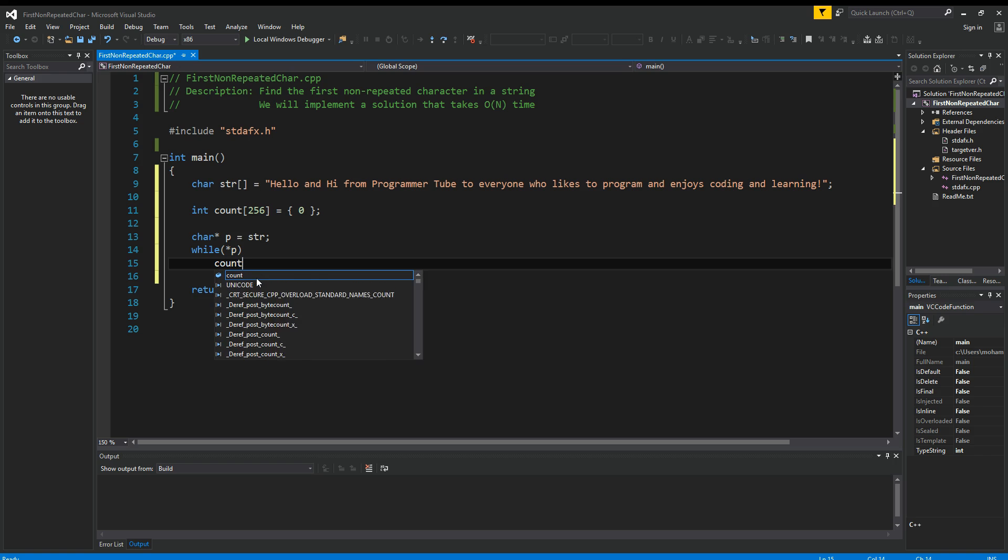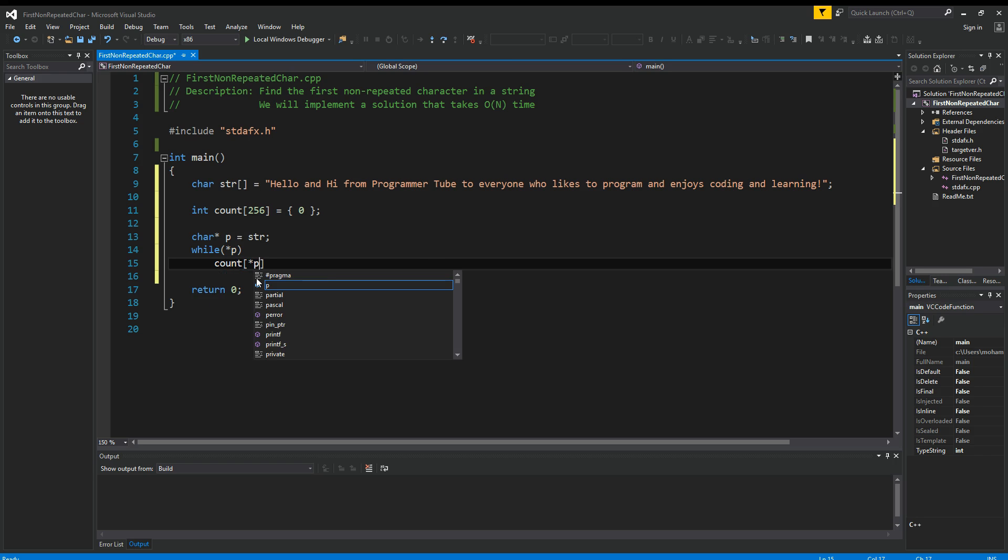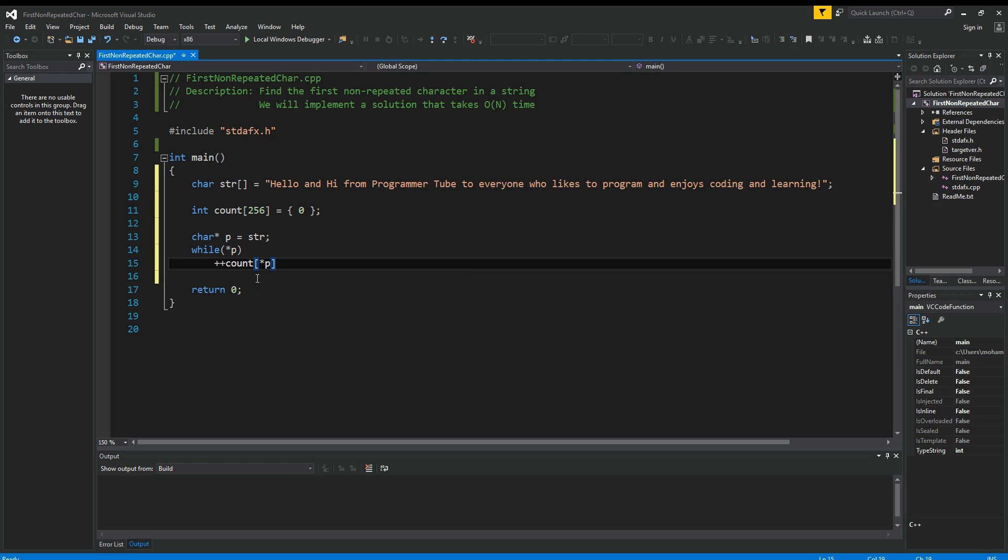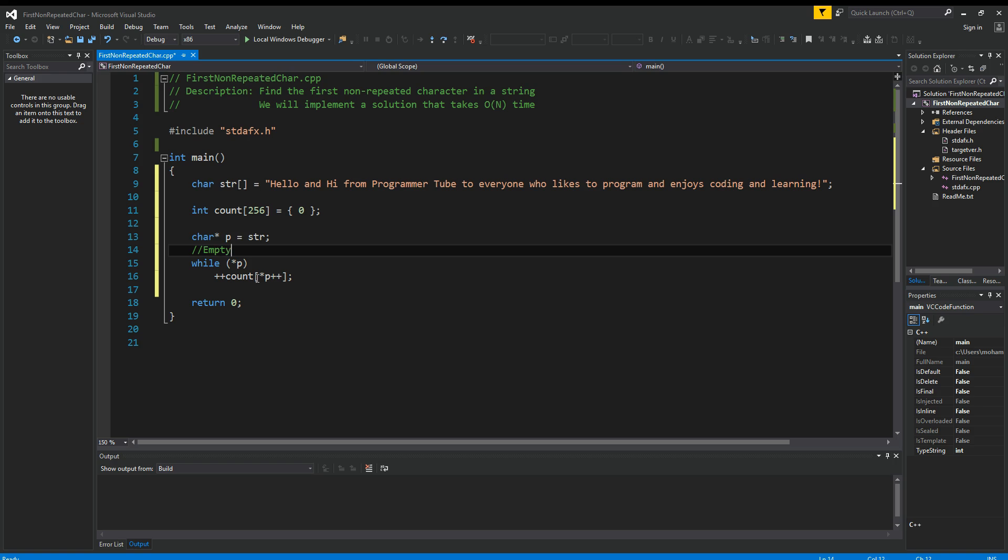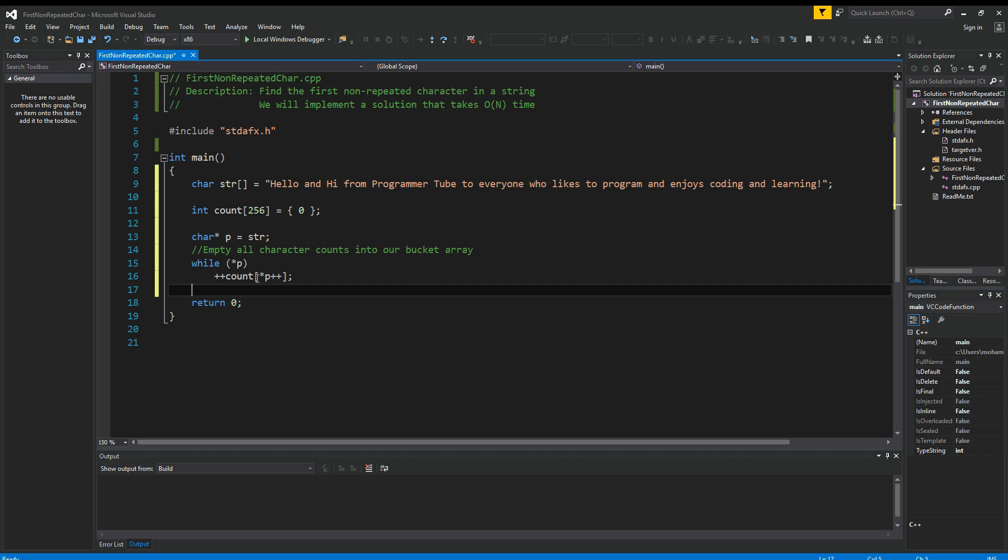So the thing I want to do here is that for each character, I'm going to increase its count by one. So plus plus count. And at the same time, I want to move the pointer to the next character. So this should be how we empty all character counts into our bucket array.